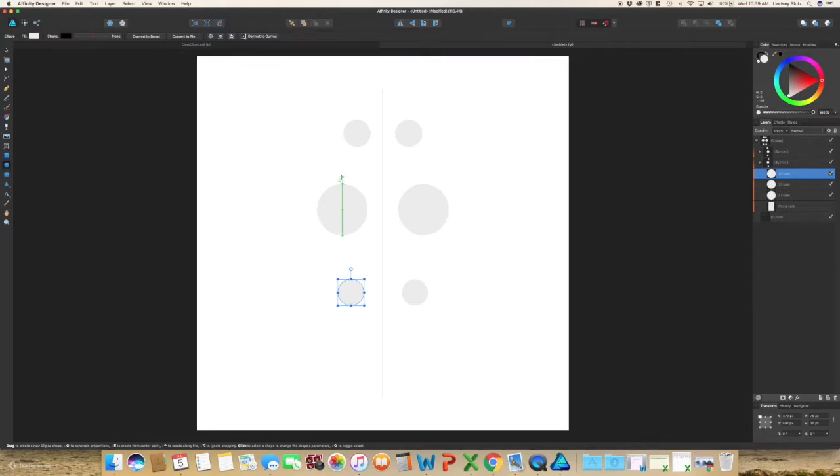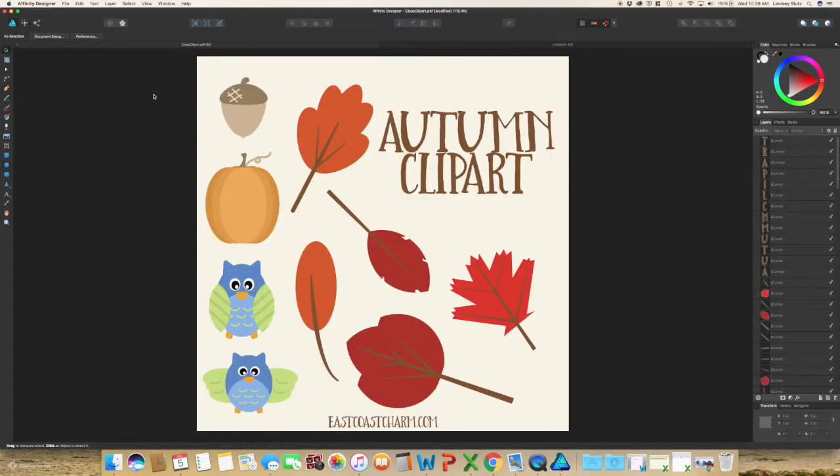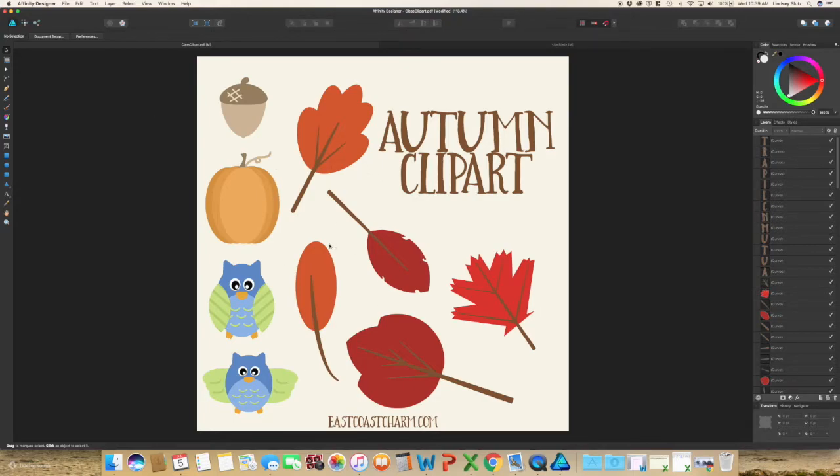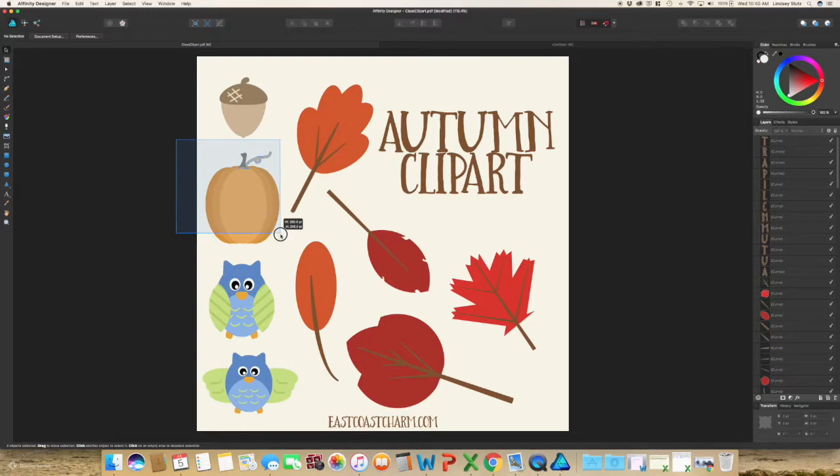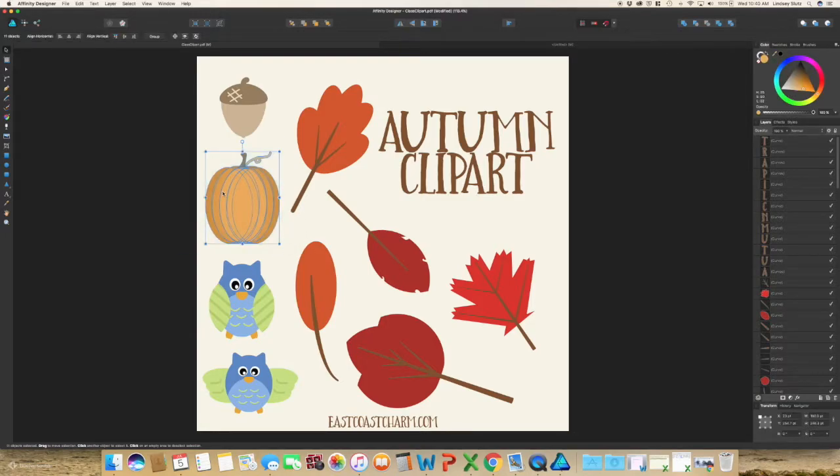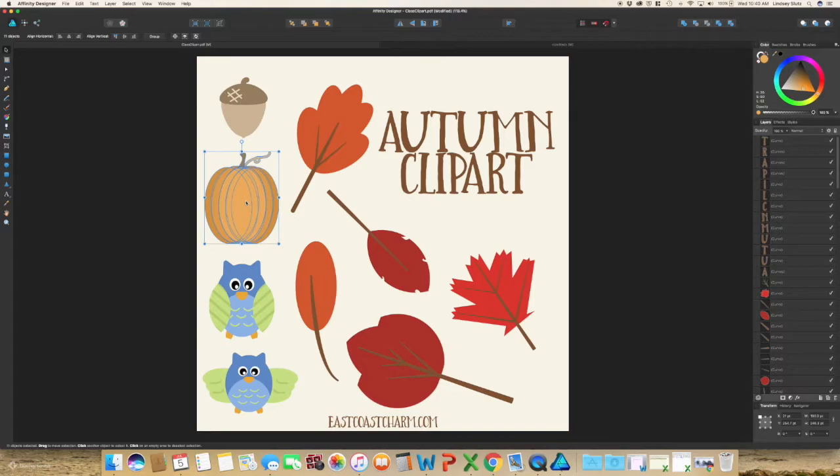But before we go to the next step to make the mandala, I just want to show you something. If you have created your clip art, like this was created in a Skillshare class that I taught last year, so select the image you would like, hit command C to copy. You can even right click, copy.